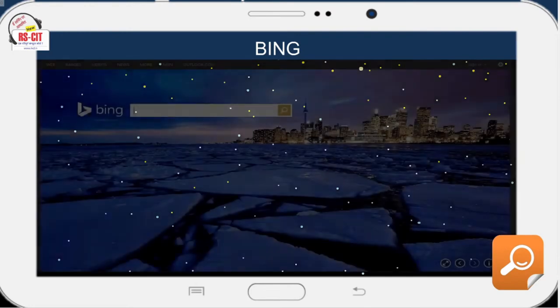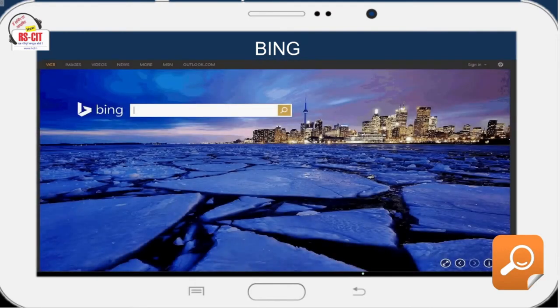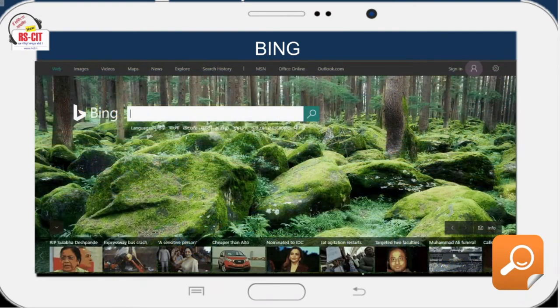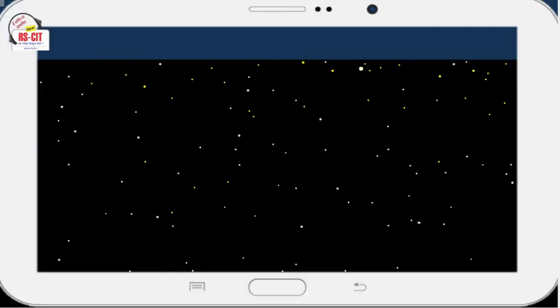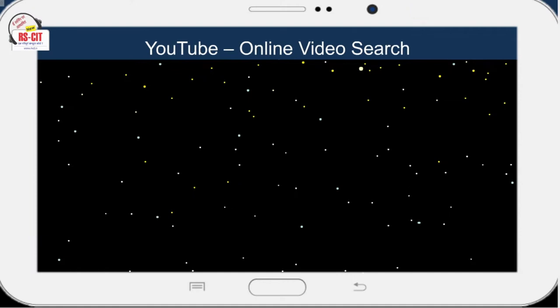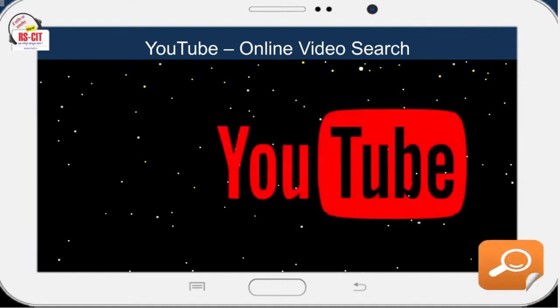Bing, known previously as Live Search, Windows Live Search and MSN Search, is a web search engine advertised as a decision engine from Microsoft. Bing was unveiled by Microsoft CEO Steve Ballmer on May 28, 2009.